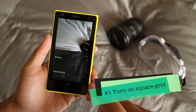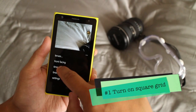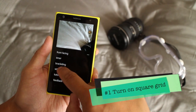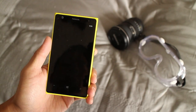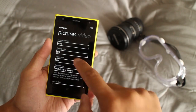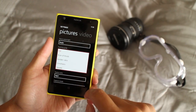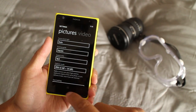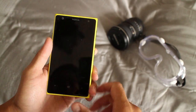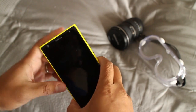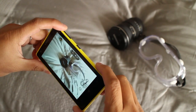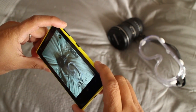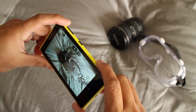Instagram displays photos and videos in square aspect, so keep that in mind when using the camera. If you're using Nokia Camera, turn on the square grid. This will help you see which objects in front of you will fit when uploading to Instagram.